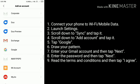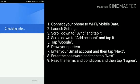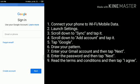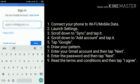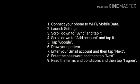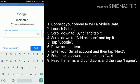Tap Google. Draw your pattern. Enter your Gmail account and then click Next. Enter your Gmail account password and then tap Next.